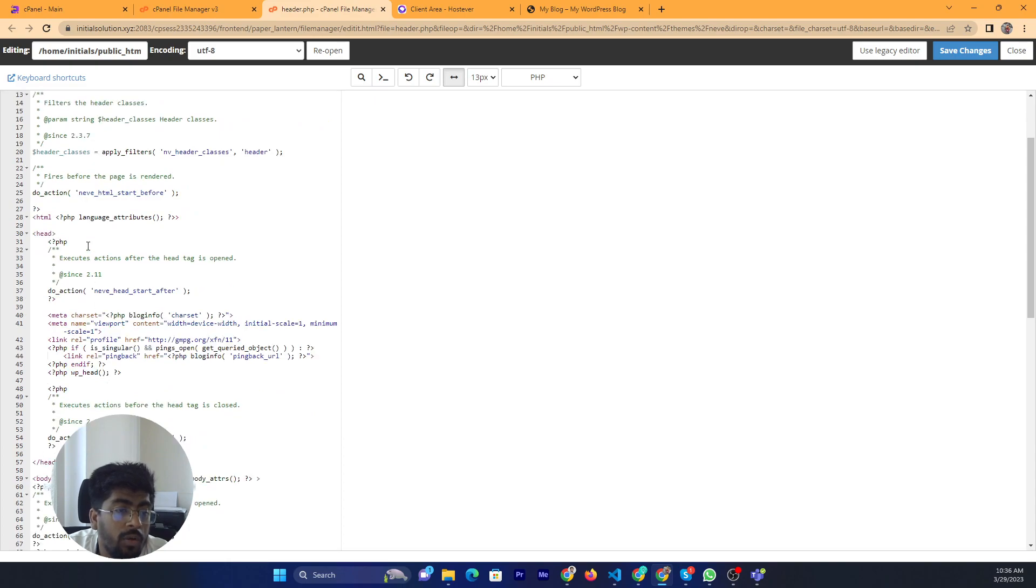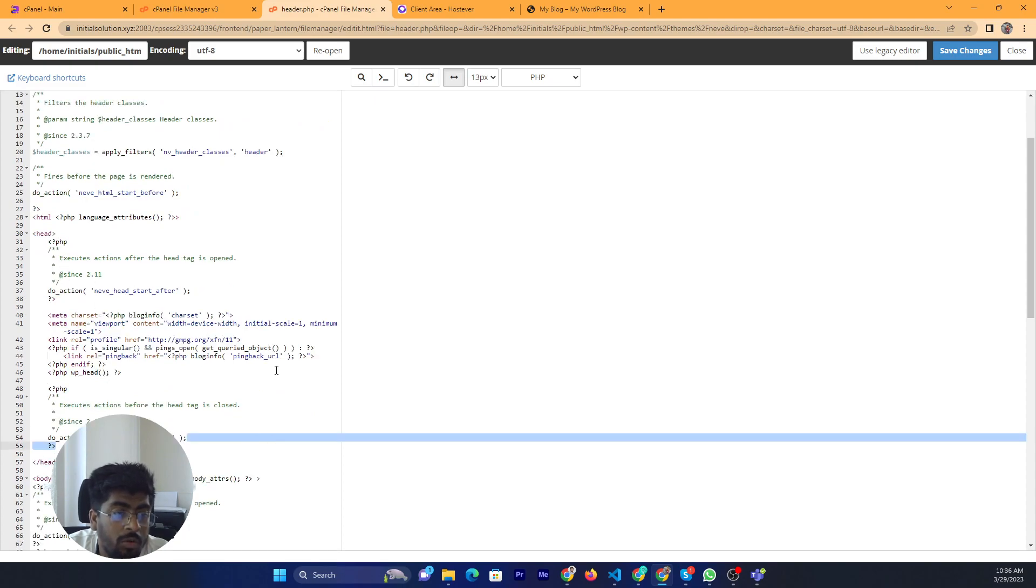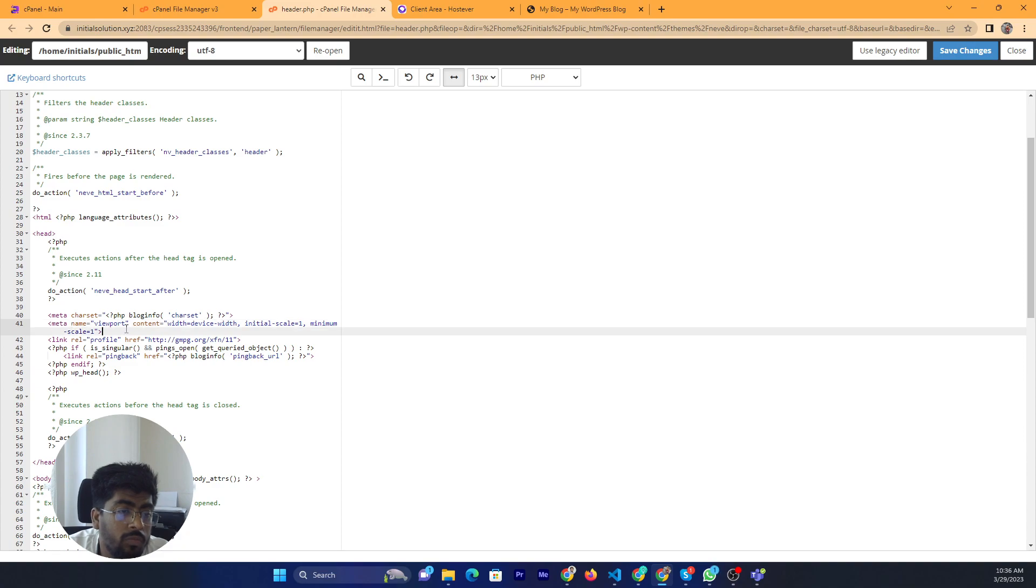If you want to add any Google verification code, I mean meta code, or Facebook meta code, you can put it here.